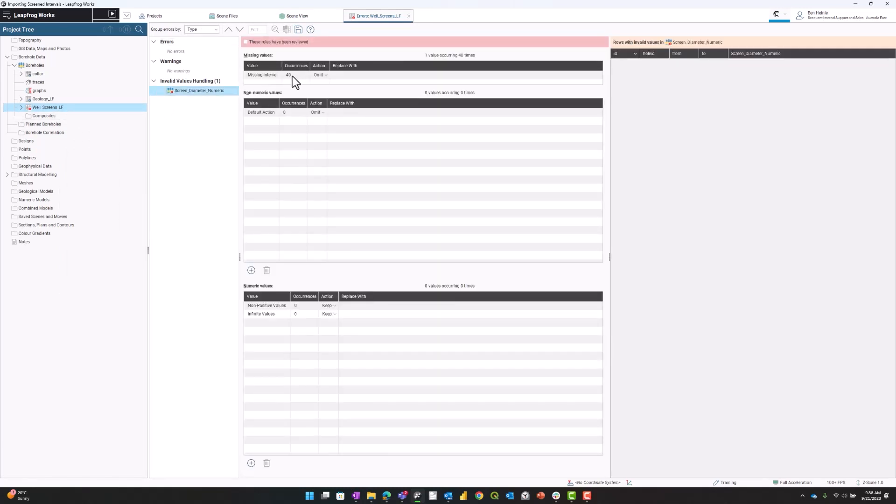There's missing intervals for some of my wells, and that's okay because not every interval of my collar needs to have a screen. Screens don't go down the entire length of a well typically. So I'm going to say these rules have been reviewed and press save.